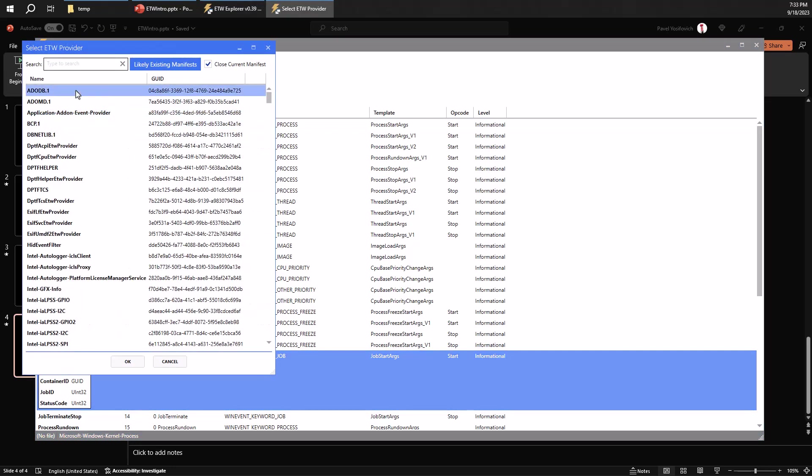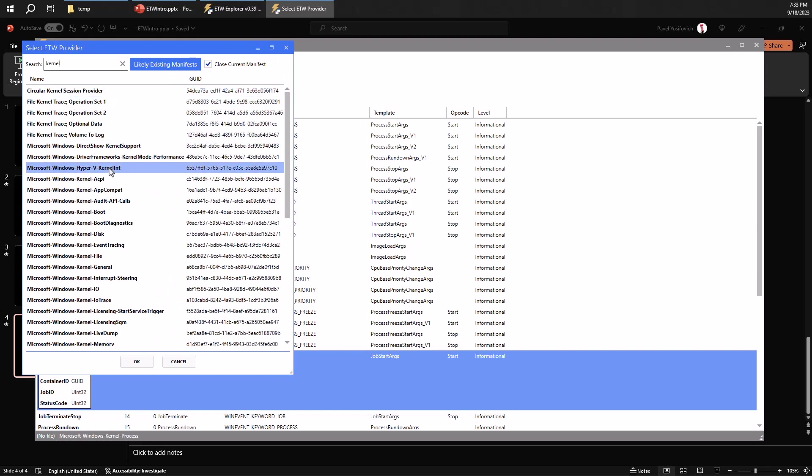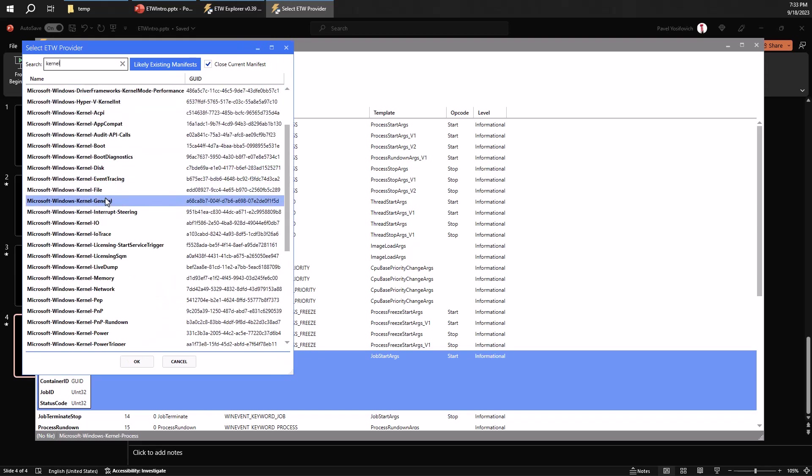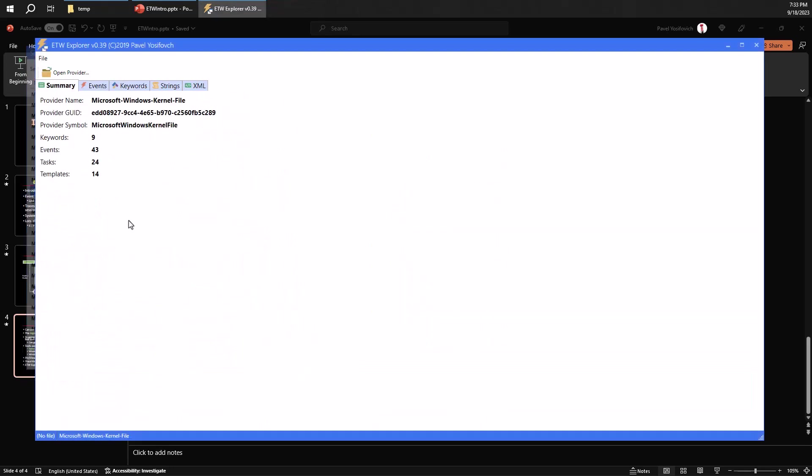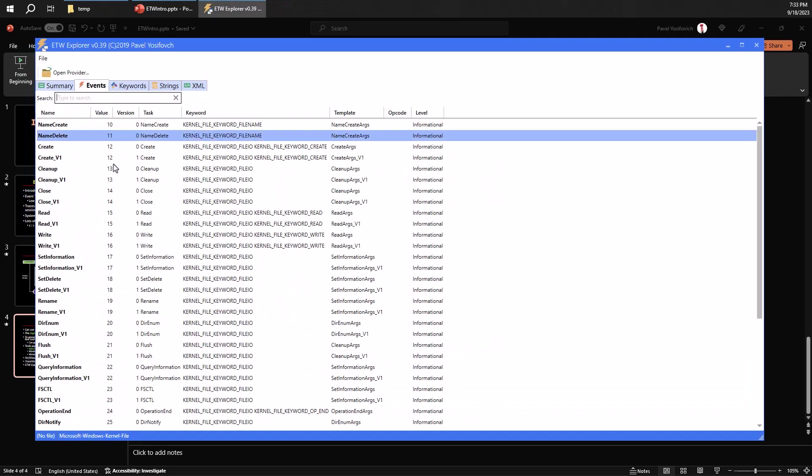If I want, I can look for something else. So for example, let's look at some other kernel related stuff. So to speak, here's a kernel file. Let's just check that out. So you can see here we have 43 events.